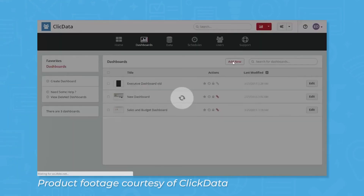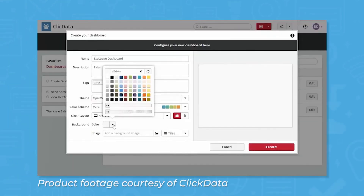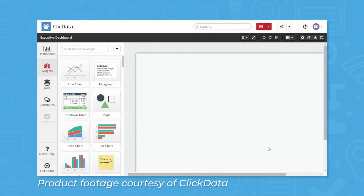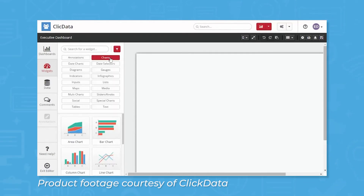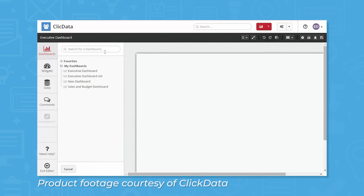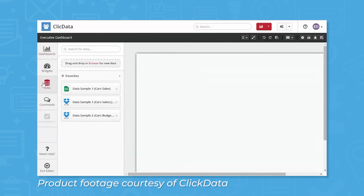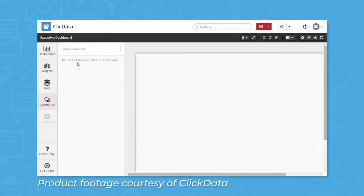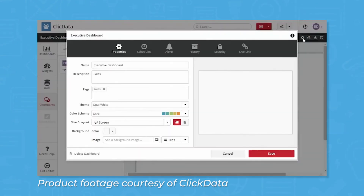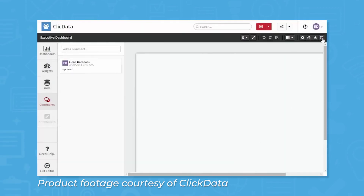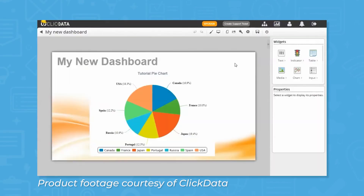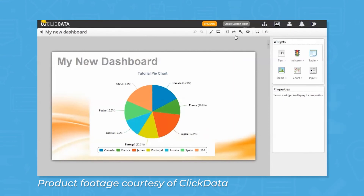Users can build custom dashboards and KPIs in minutes with ClickData's drag-and-drop designer. The platform also allows team members to use multiple data sources in the same dashboard. Users are free to create charts with social media ads and Google Analytics data to measure conversion rates and marketing ROI. Additionally, they can compare the number of prospects from the CRM with the target MRR from Excel spreadsheets.